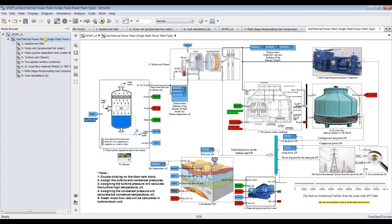Thank you very much for your interest in our model. I will post another video about how to run this automatically — increasing and decreasing load variation so the system runs smoothly without any manual input. The model will run based on a real case study, so you'll be able to decide how many kilometers or meters to dig in order to achieve the desired temperature based on the load, turbine pressure, and temperature of the turbine unit you intend to use. Thank you very much — don't forget to like, share, and subscribe.